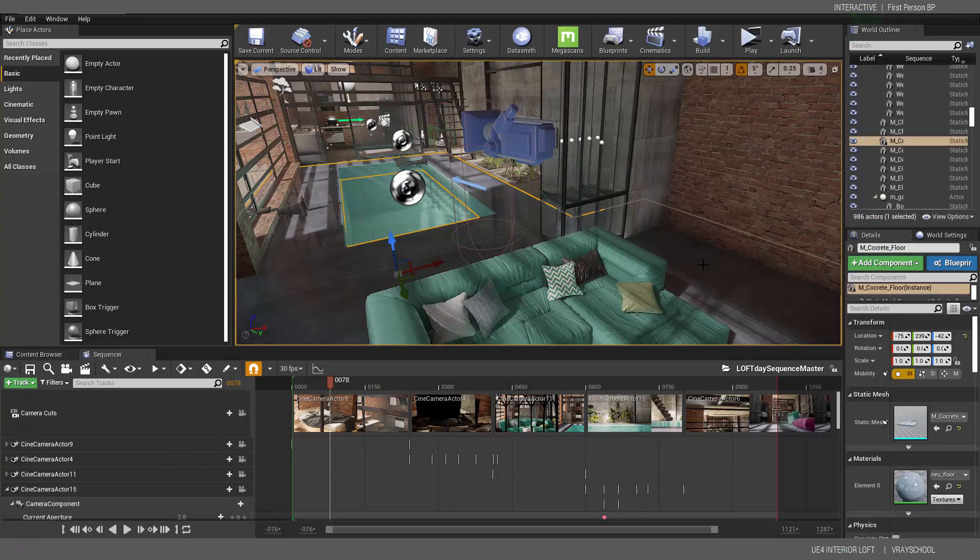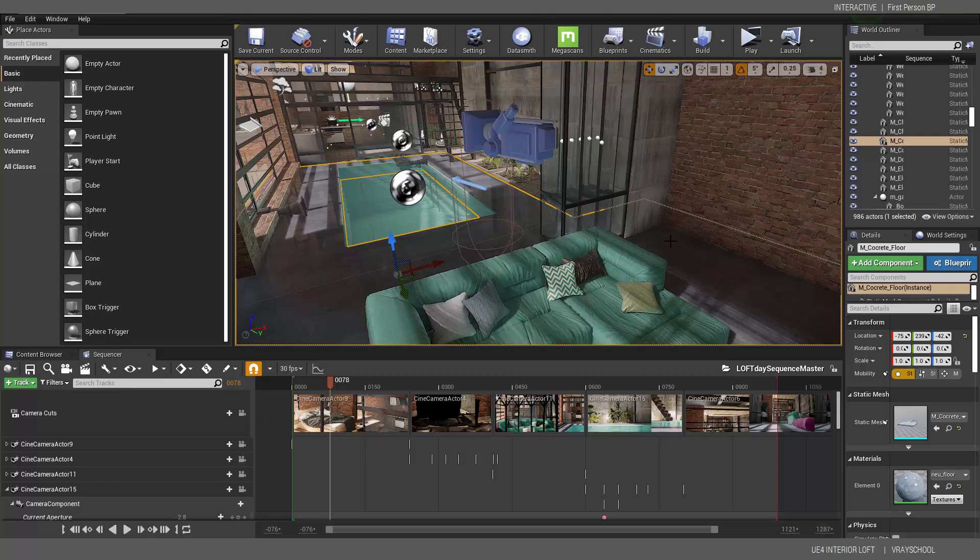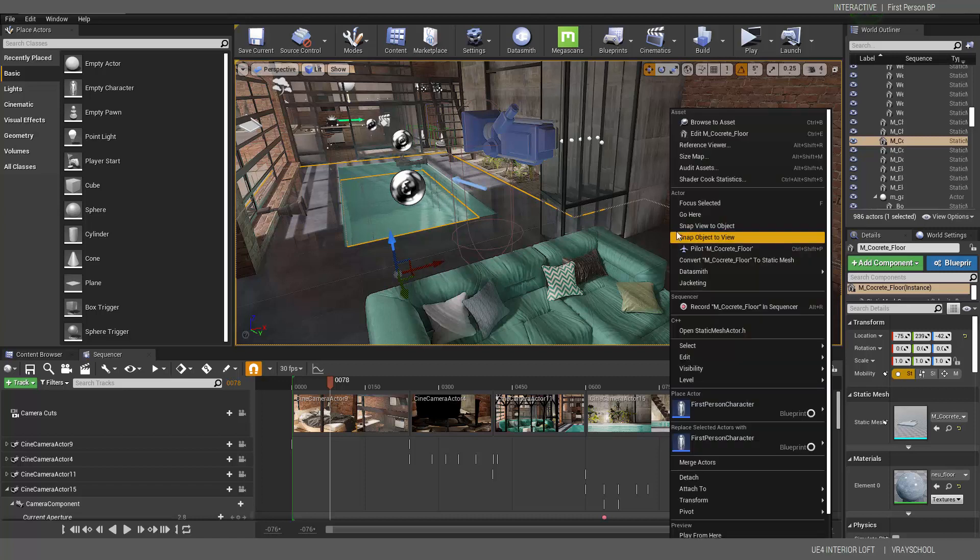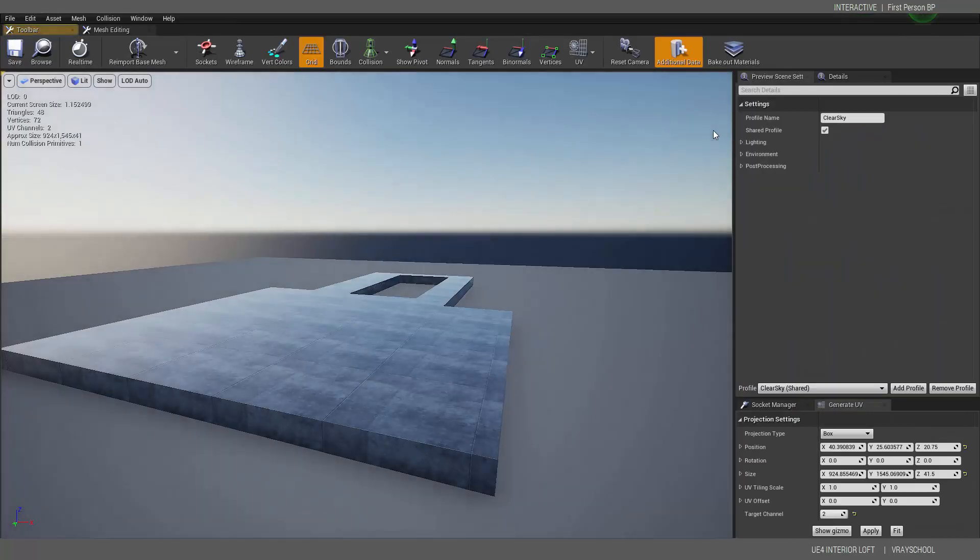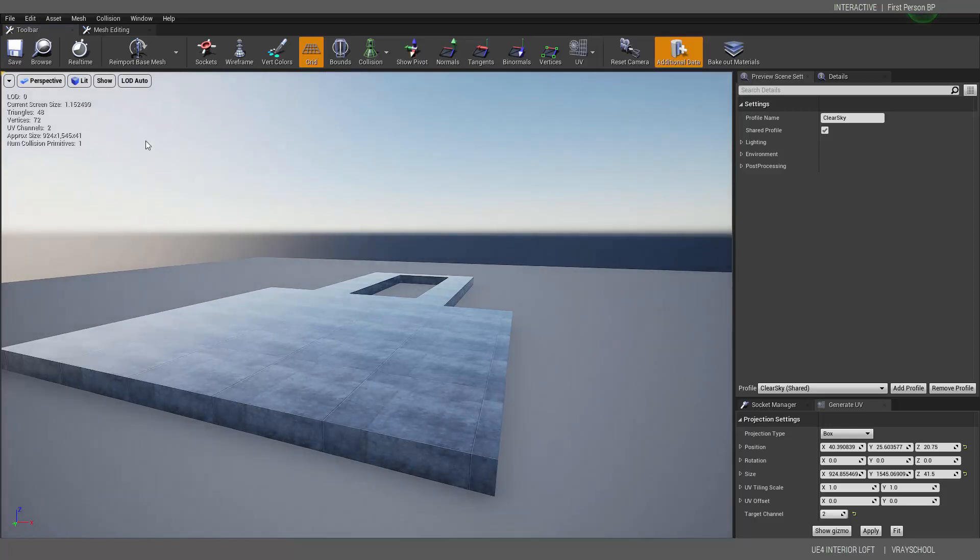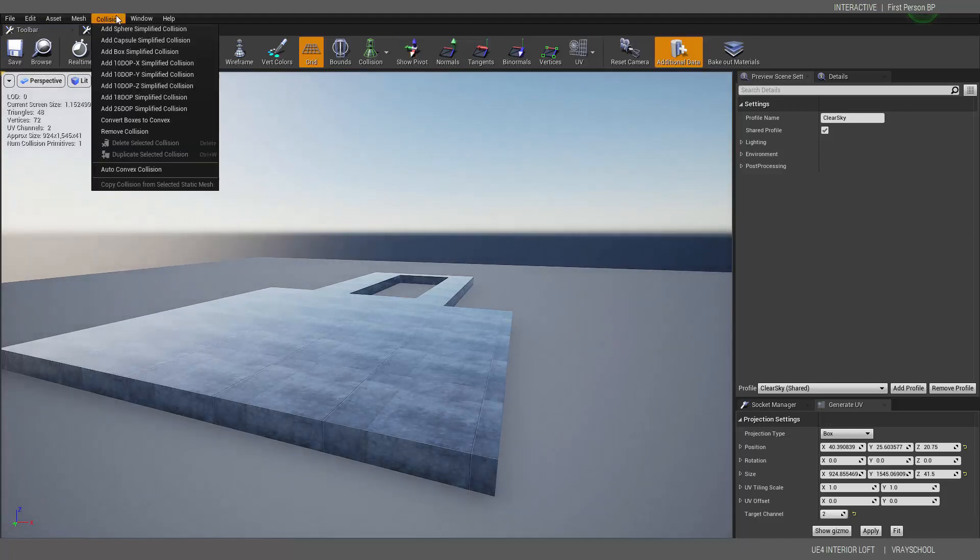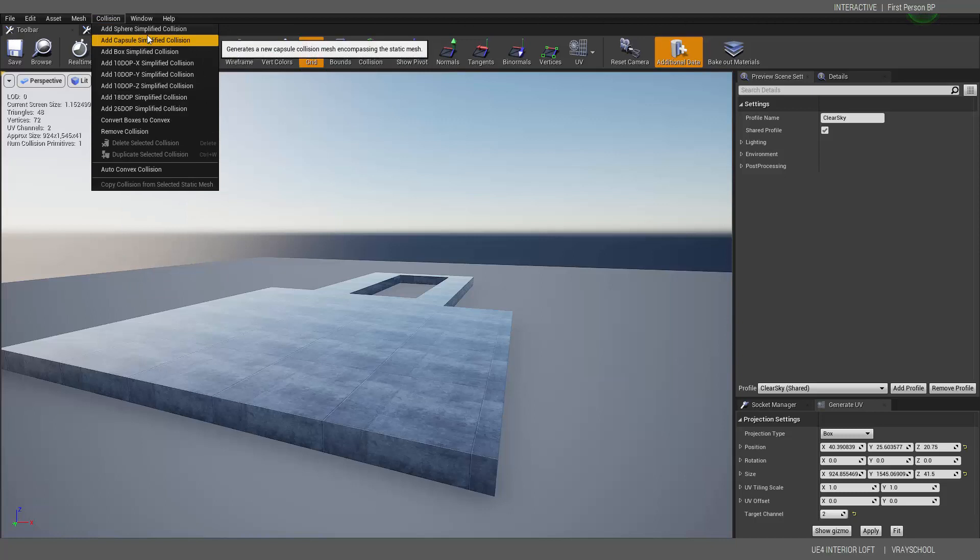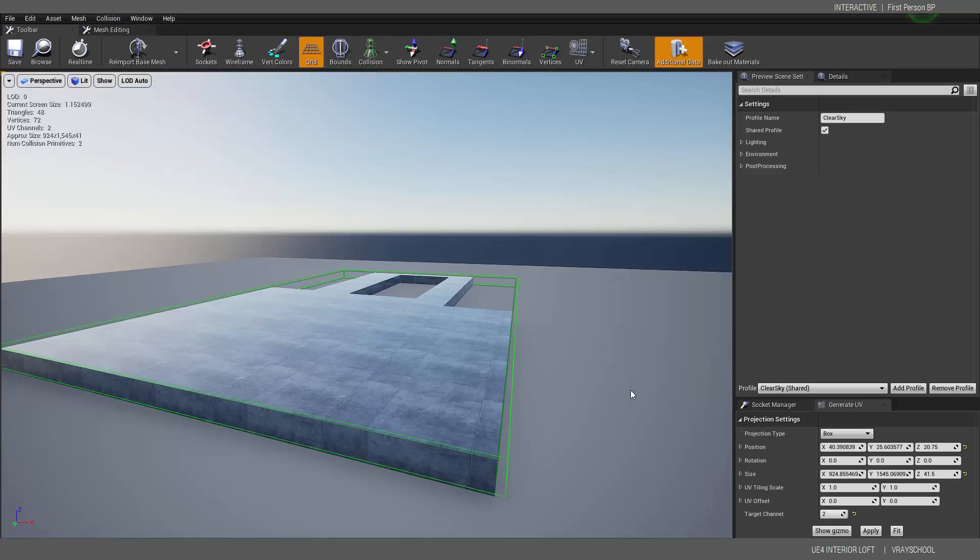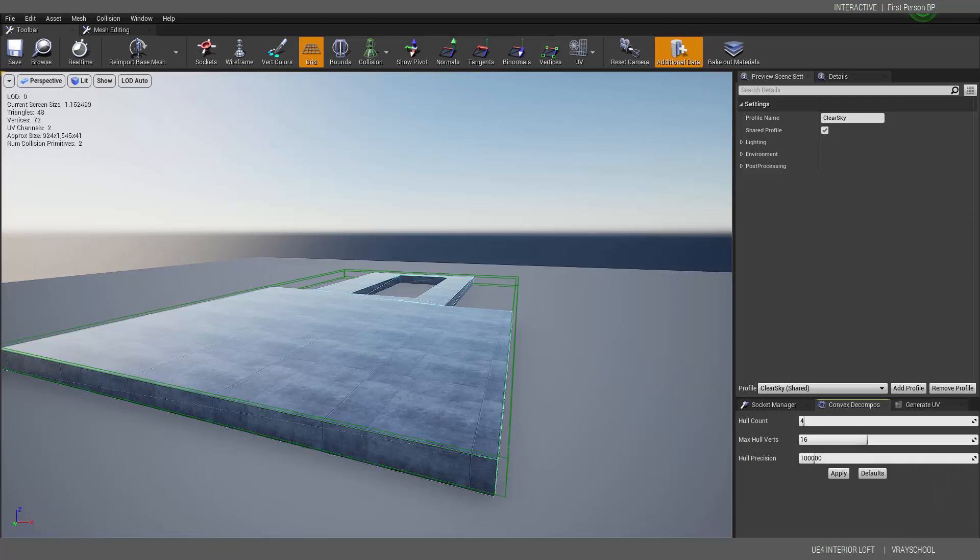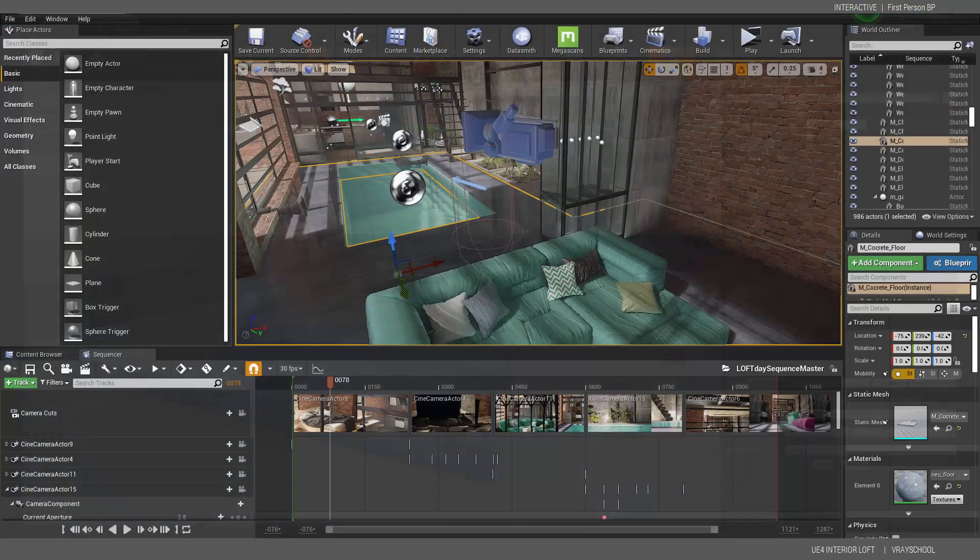If you guys remember, if you don't know, you can scroll and watch the next videos how we do the collisions. But I'm going to show you here really quickly. So you select this collision and you can say Add Box Simplified. So we need to save that.